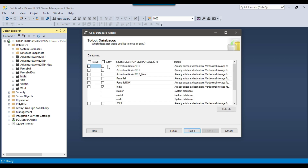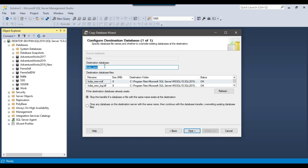There are two options: Move or Copy. If you want to move the database choose Move; Copy is the default. There is a checkbox before the India database, and if you want to copy multiple databases you can select all of them. I will copy only the India database. Now it asks for the destination database name — I will call it Canada. As soon as I type Canada, the MDF and LDF file names also change automatically. Then I click Next.